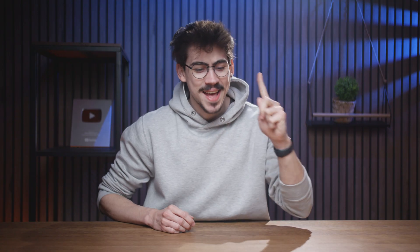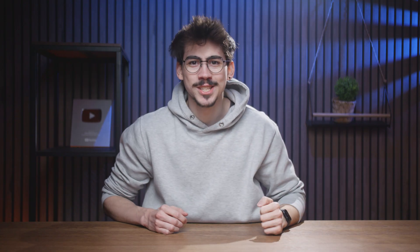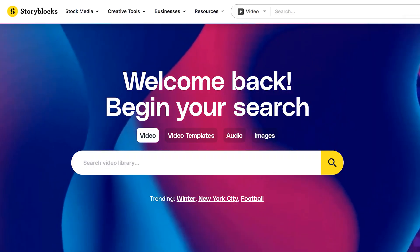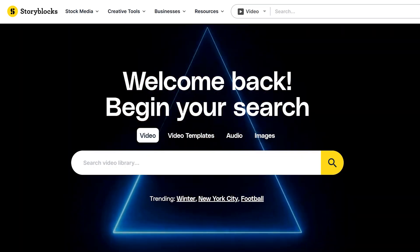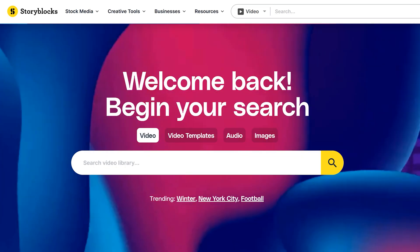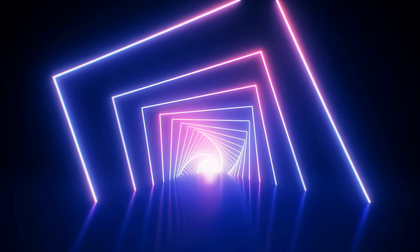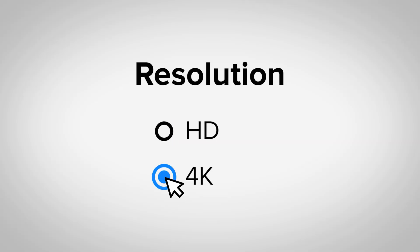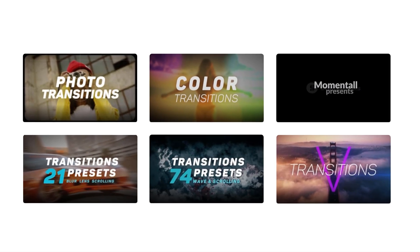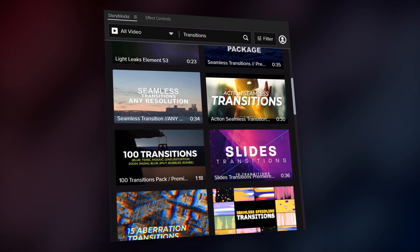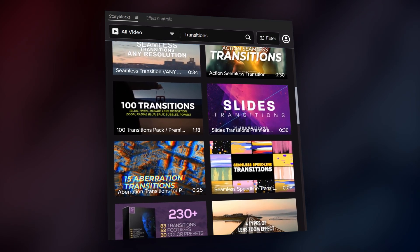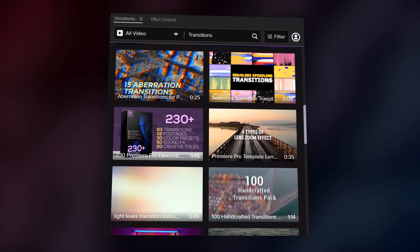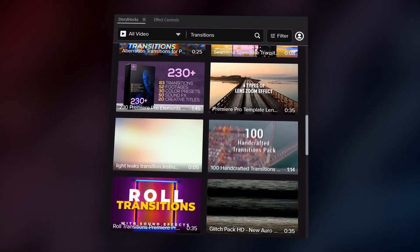Storyblocks, thank you so much for sponsoring this video. Storyblocks' curated stock library has everything you need to create high-quality video in one place. With over a million 4K and HD footage, templates, music, sound effects, and images, you can download unlimited high-quality assets for one predictable subscription cost.